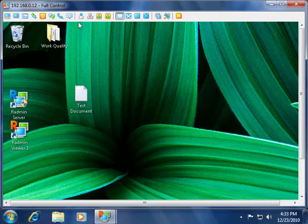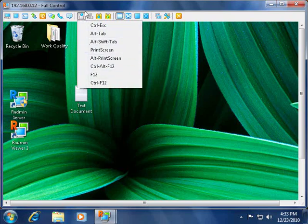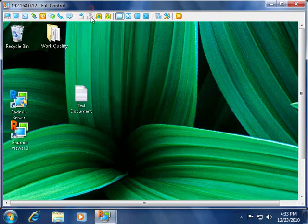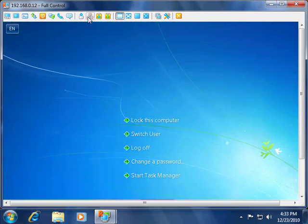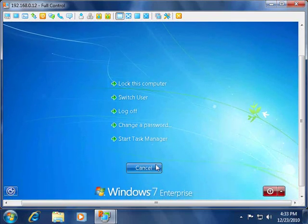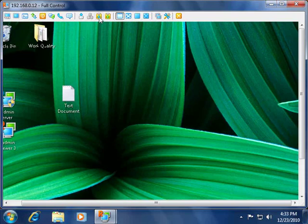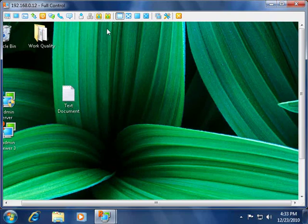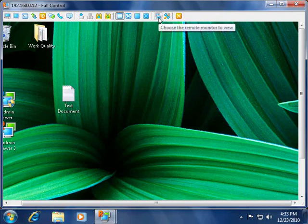Here we have different features and tools, such as send key, send control-alt-delete, set remote clipboard, and get remote clipboard. Also, we can choose which monitor to view from the remote machine, if it has multiple monitors.